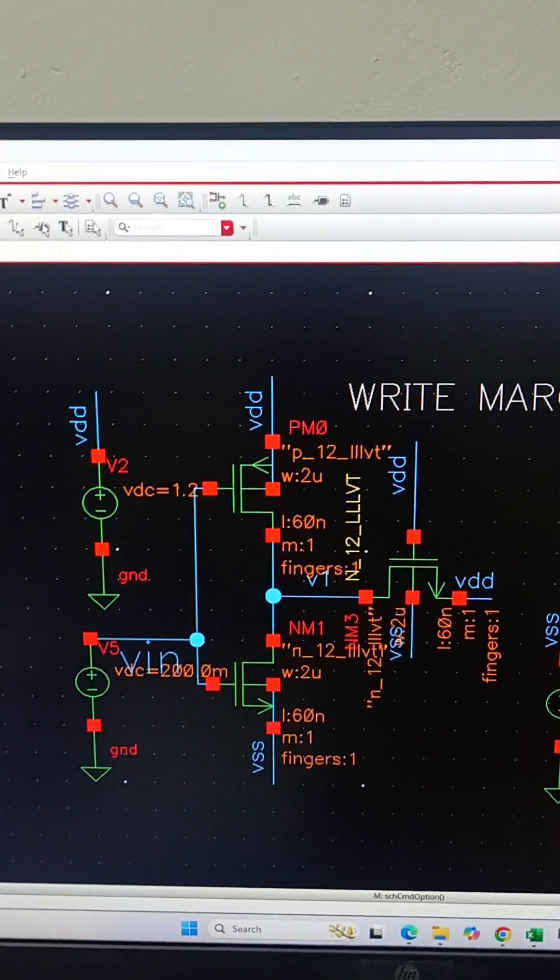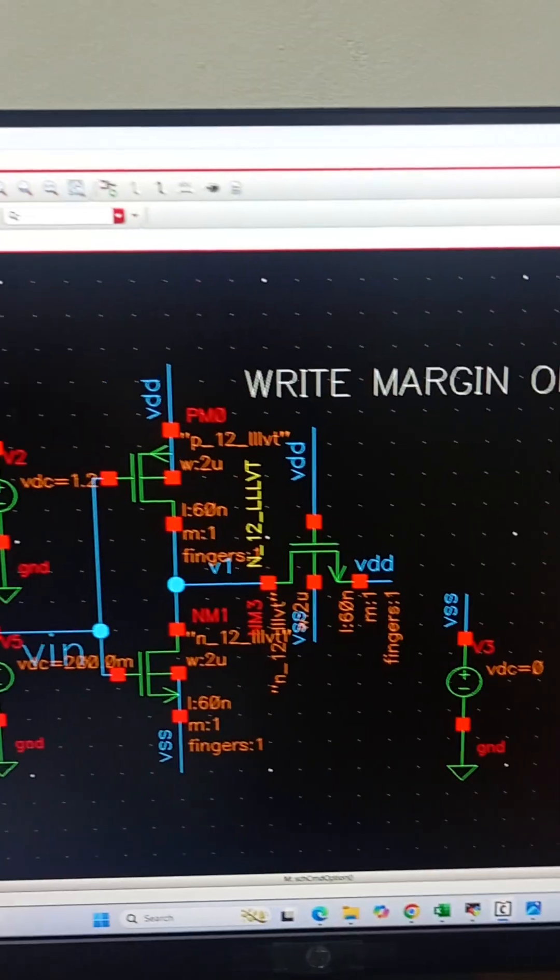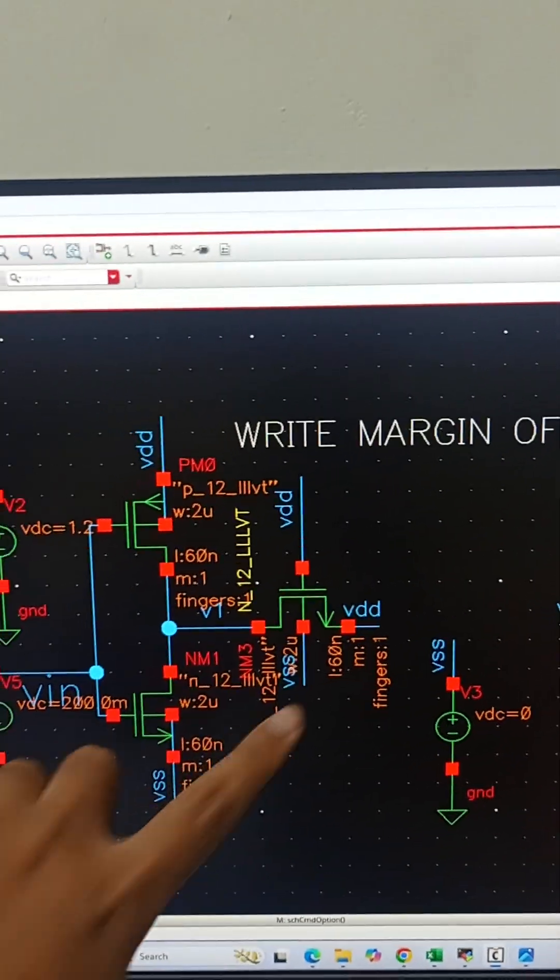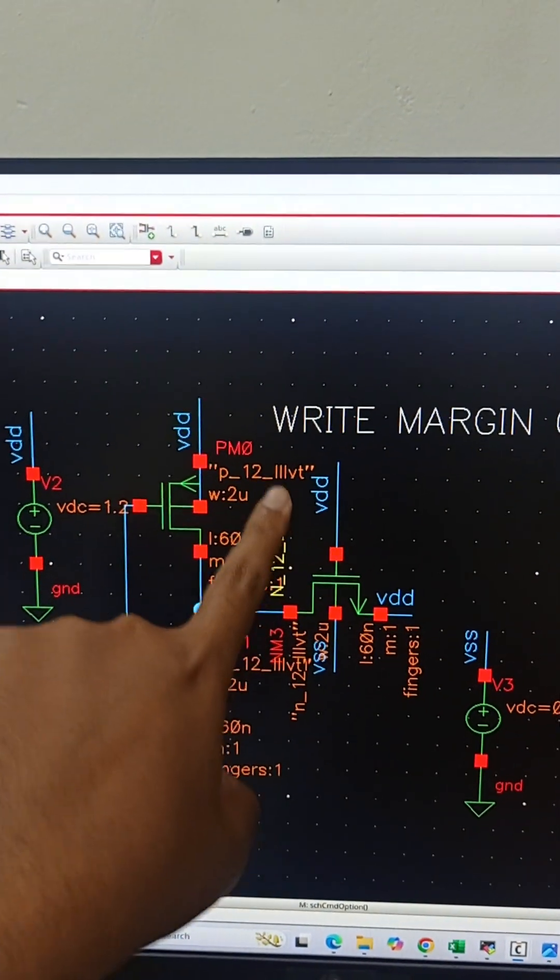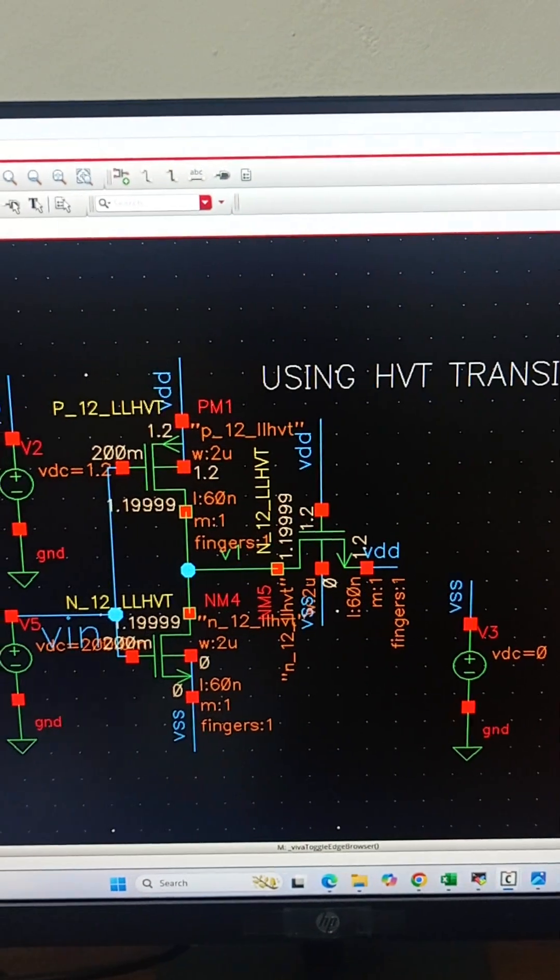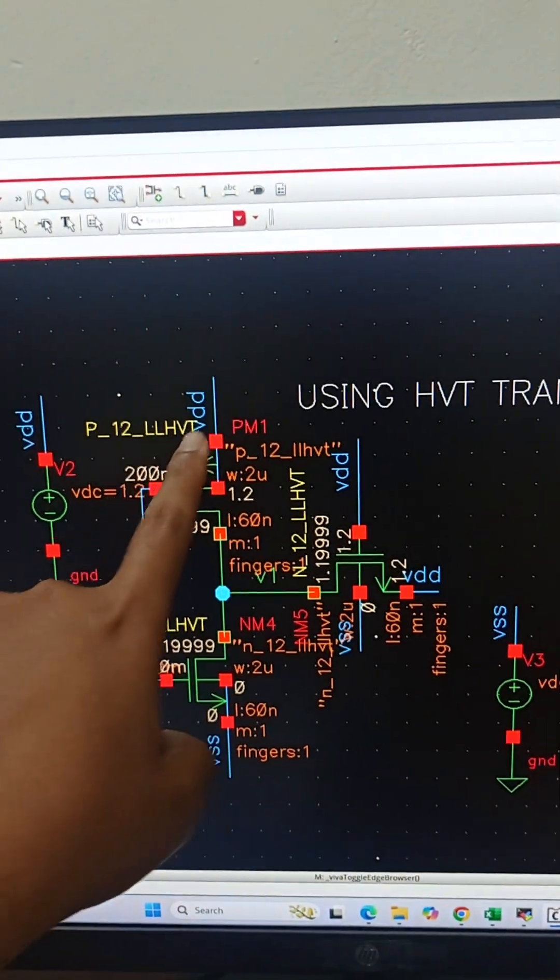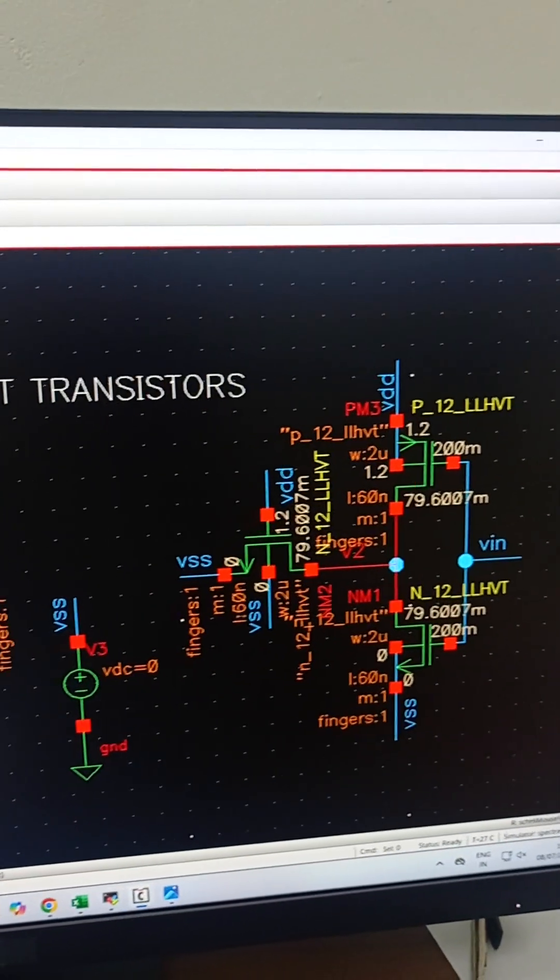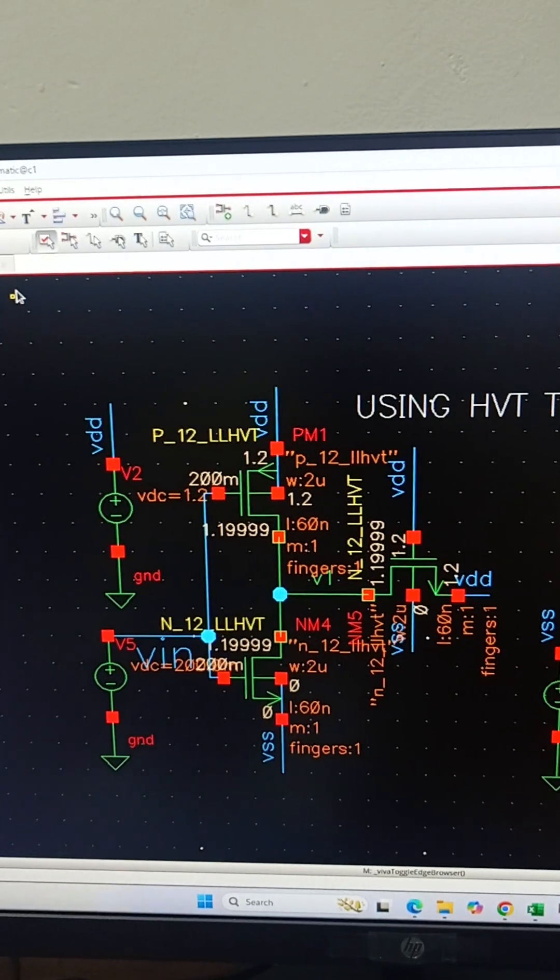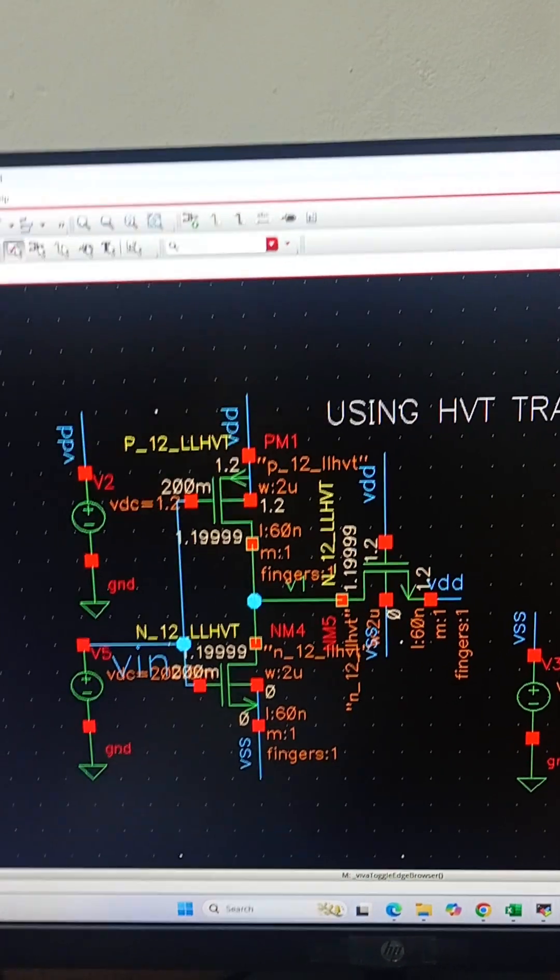For analysis, I have constructed two diagrams here. This schematic uses transistors with low threshold voltage, as you can see. This is the second schematic, which uses transistors with high threshold voltage. Both circuits are exactly the same; the only difference is that the first schematic uses transistors with low threshold voltage and this uses transistors with high threshold voltage.